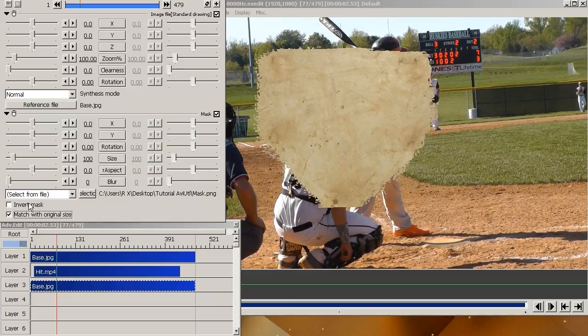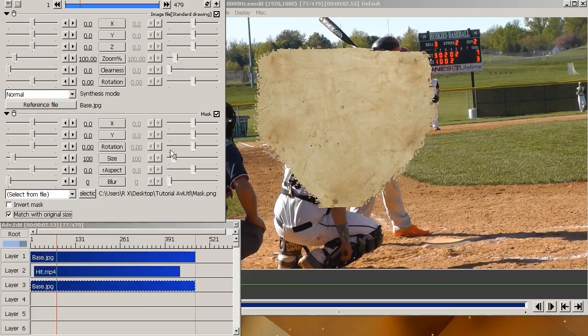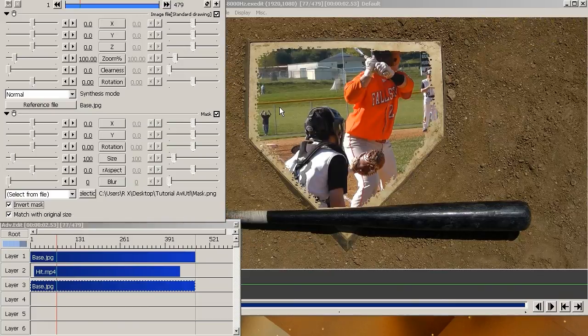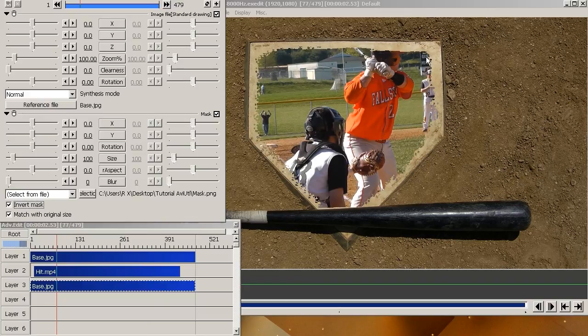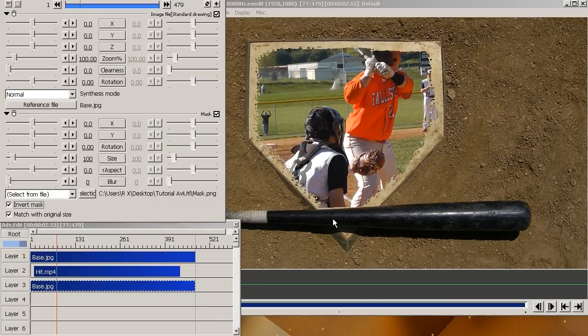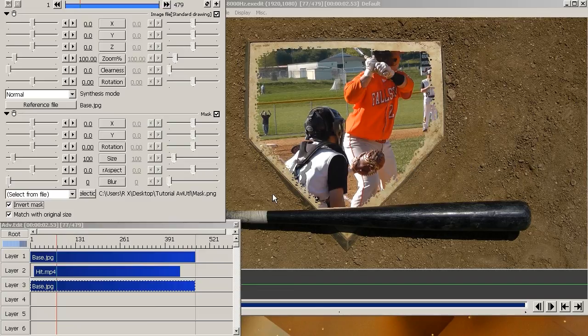But now you want to invert it because right now it's just showing the outside and not the inside. So it all depends on what you have, what is painted black and what is painted white. So I'm just going to click on invert. And now you will see it's inside the whole plate like I want it to be. That's pretty easy to do. So that's done. And the advantage of using a mask like that, you can animate it also if you want to follow an object or whatever.